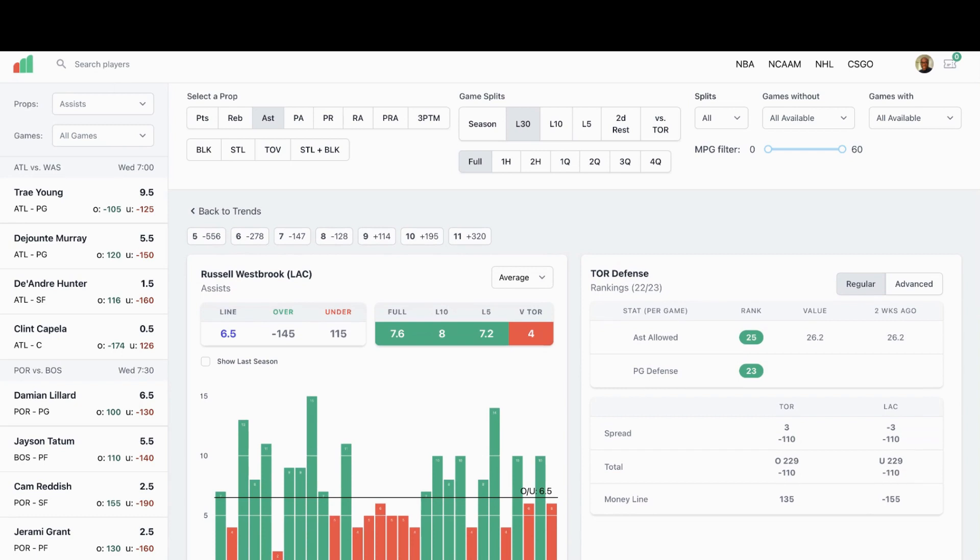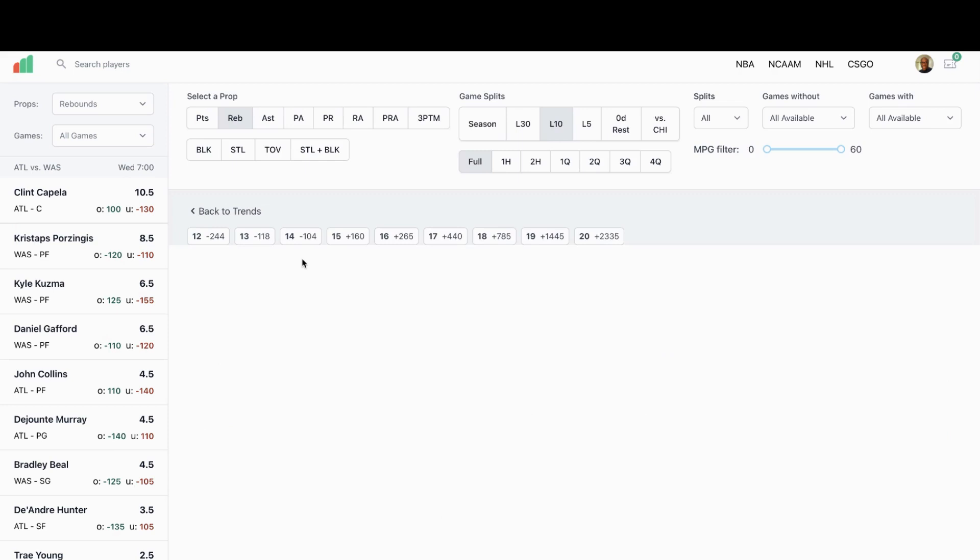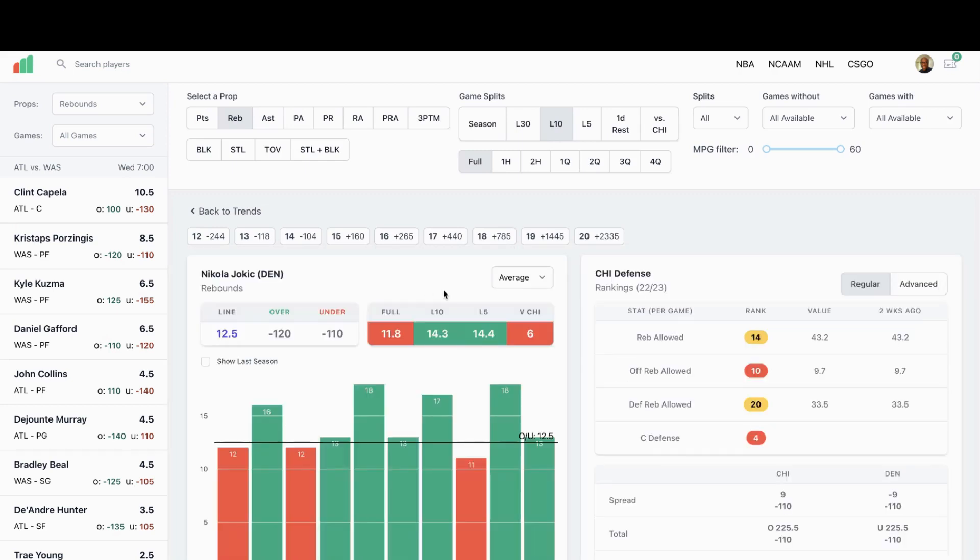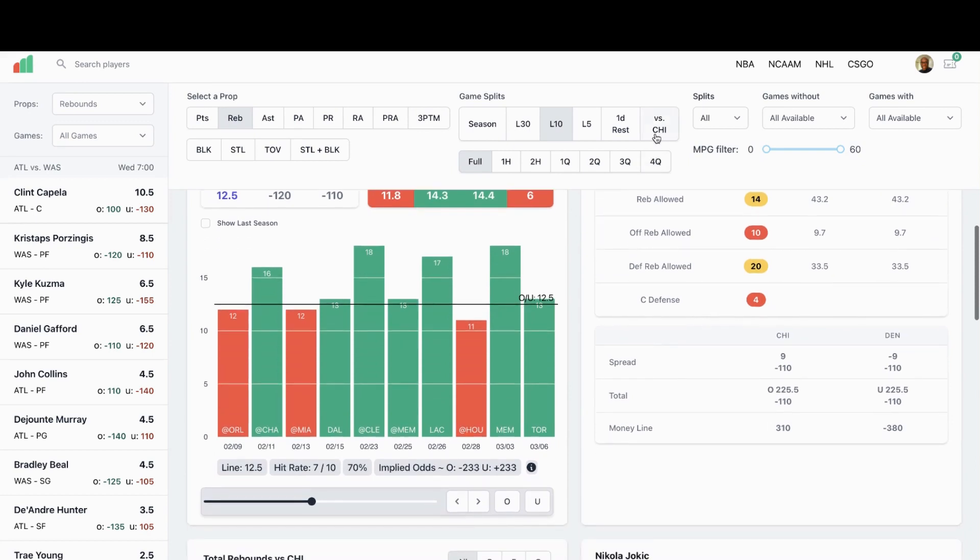Next player I'm looking at is going to be Nikola Jokic from Denver. They're playing Chicago. As you can see, he's on a two game streak going over 12 and a half rebounds. Let's look at this a little closer. Minus 120 to go over, he's passed his mark seven out of his last 10 games.